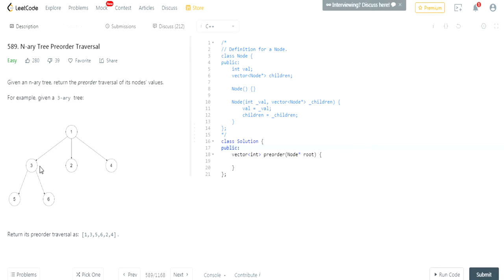What's up guys, my name is Michael and welcome to my YouTube channel. Today we're going to do a LeetCode challenge called N-ary tree pre-order traversal. So given an N-ary tree, return the pre-order traversal of its nodes' values.